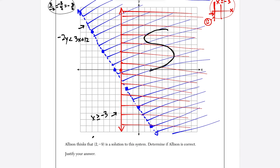For the last part: Allison thinks the point (2, negative 9) is a solution to the system. We determine if she is correct. Starting from the origin, going right 2 and down 9 places that point right on the dotted line. However, any point on the dotted line is not part of the solution set, so Allison is incorrect.